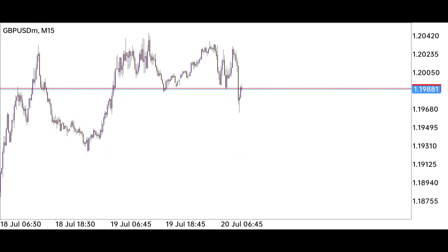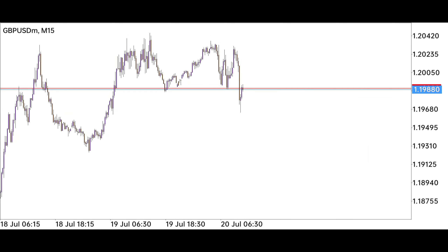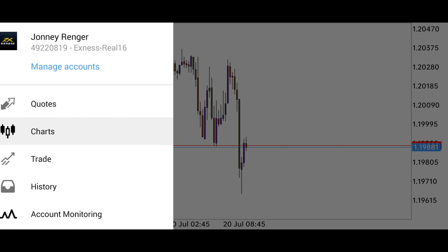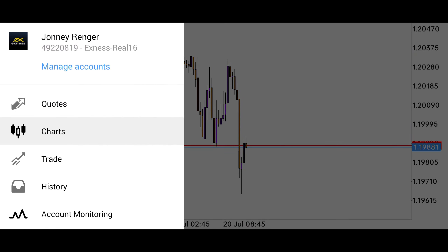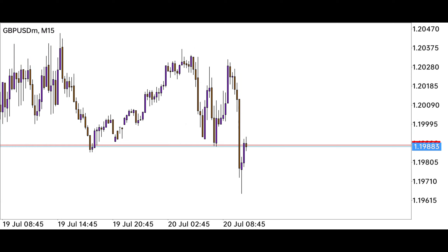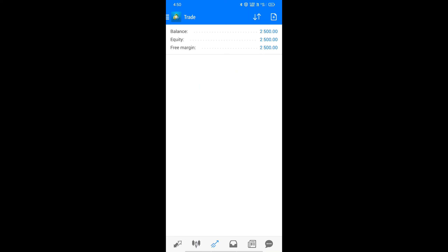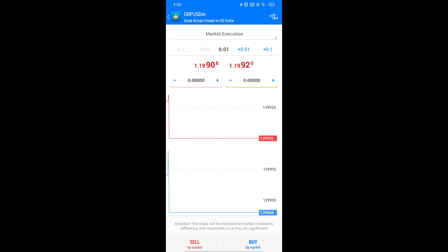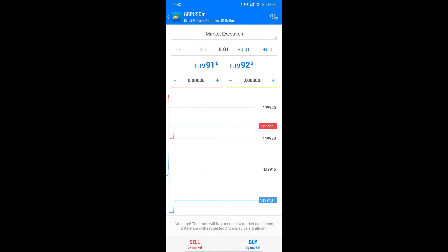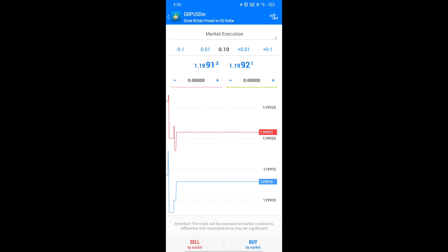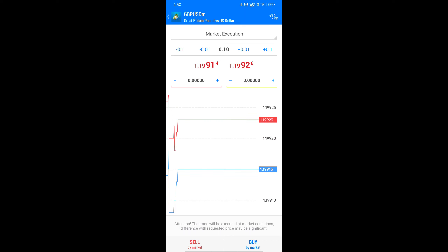Hello guys, welcome to another video in which you will get to learn a lot about trade. Right now we have a selling opportunity in British Pound versus US Dollar where we can make good profit. I have made a $2,500 deposit in this account which we will grow. I am taking 0.10 lot here, which is enough for this strategy.